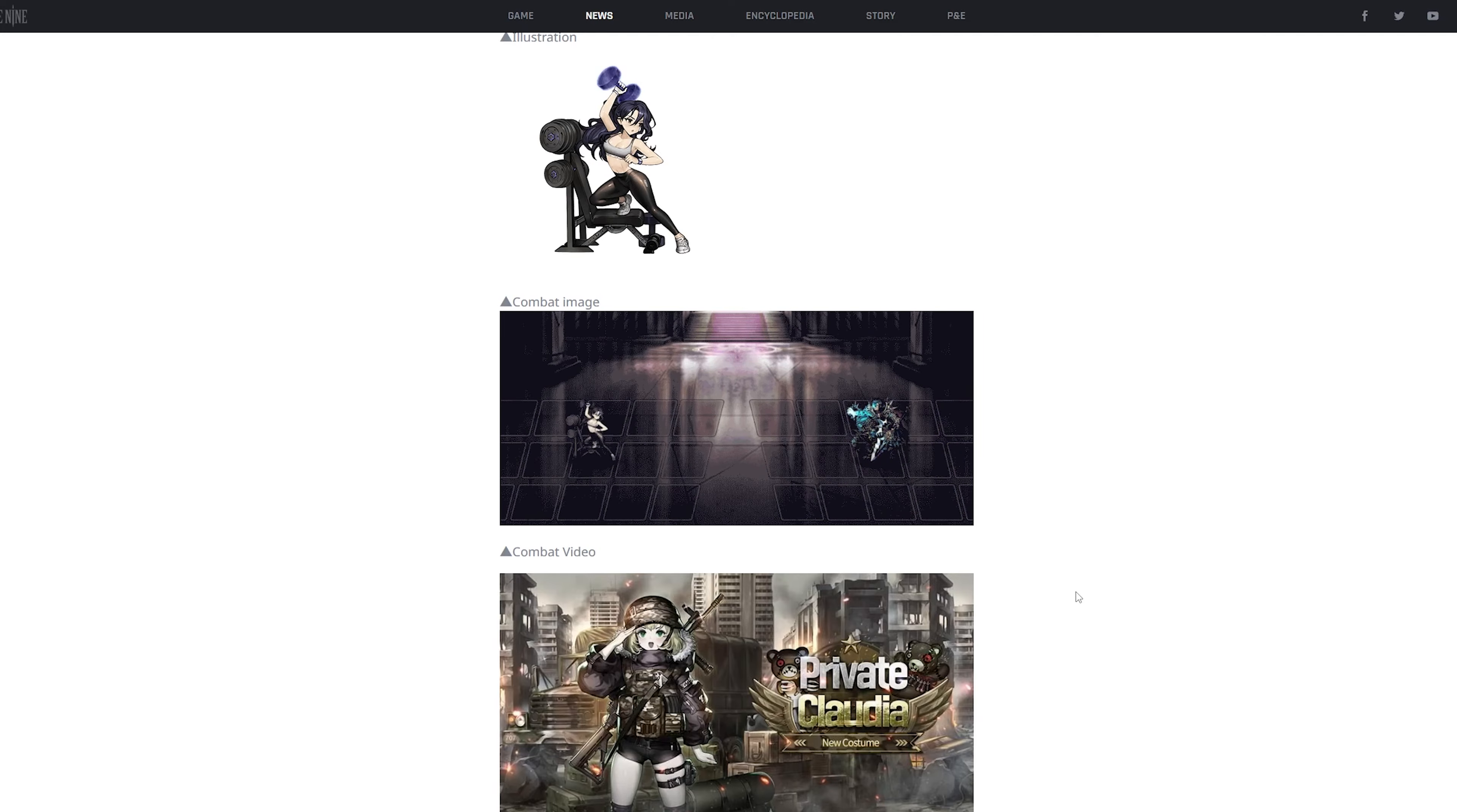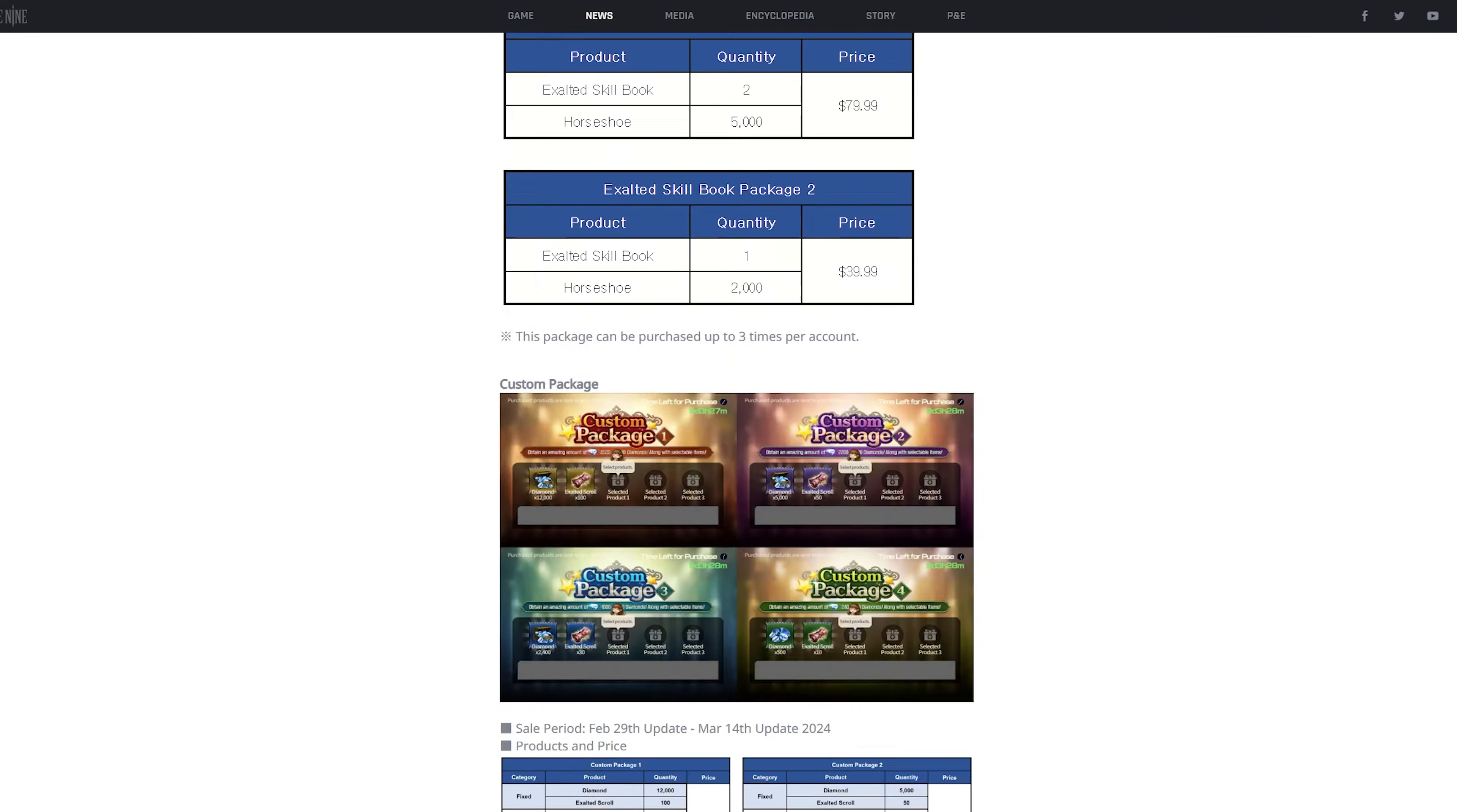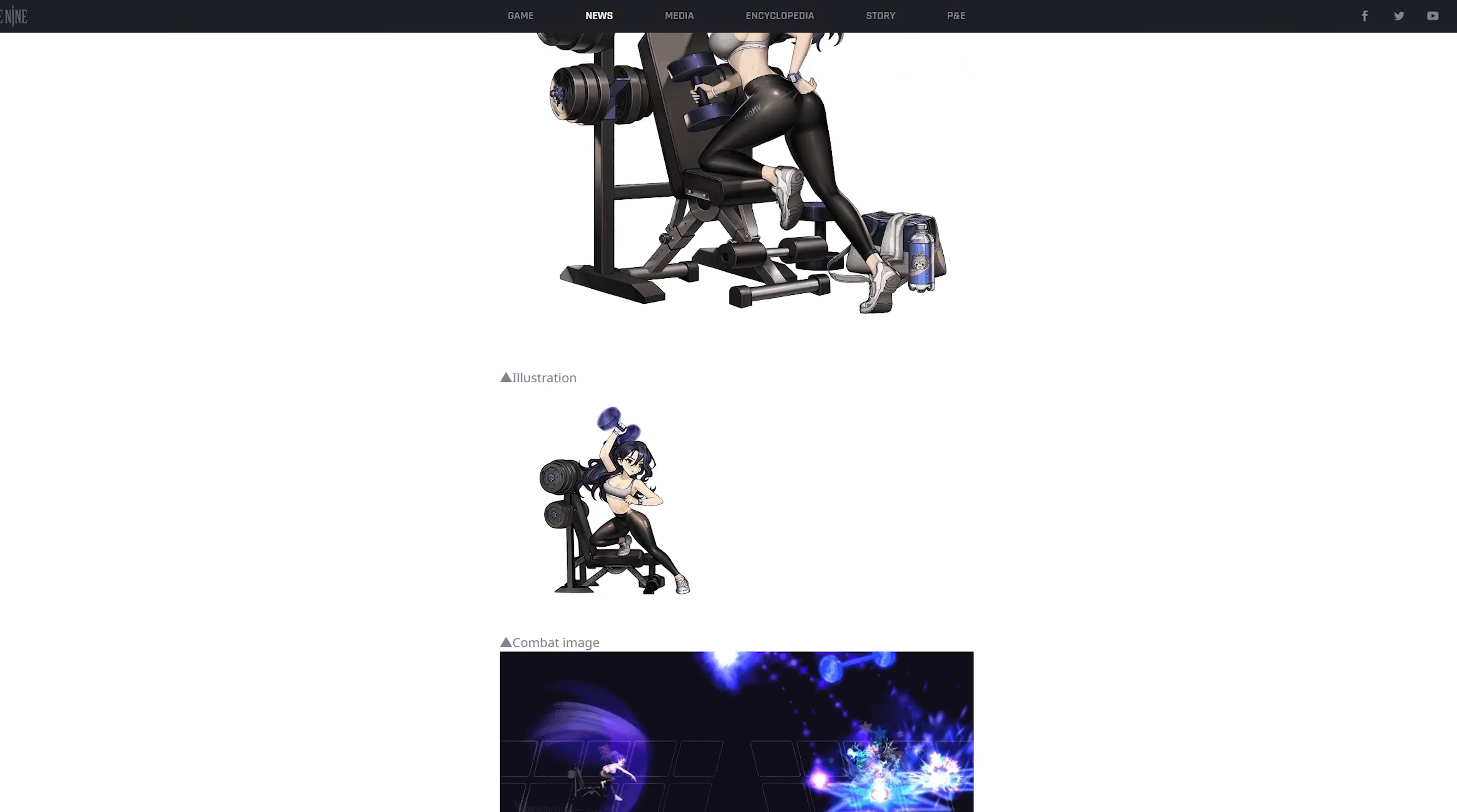Pretty goofy, if you ask me. And how you're meant to obtain this skin, let me just scroll all the way down for a second, is it's from the new season pass that's gonna release, and it's like 40 bucks in USD. Yeah, that's how you're meant to obtain it.